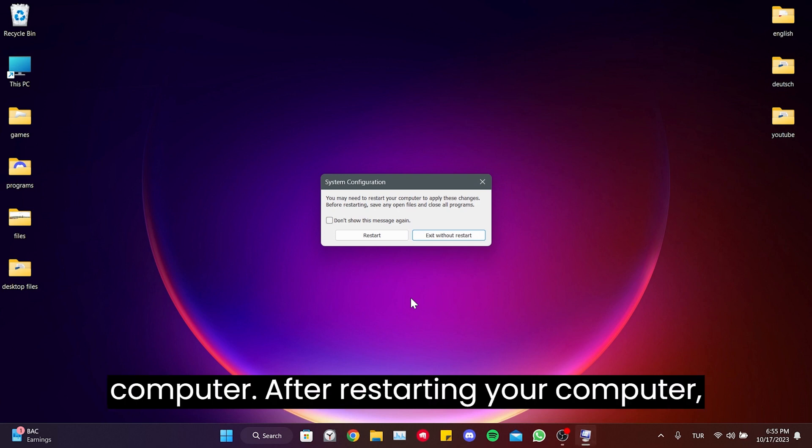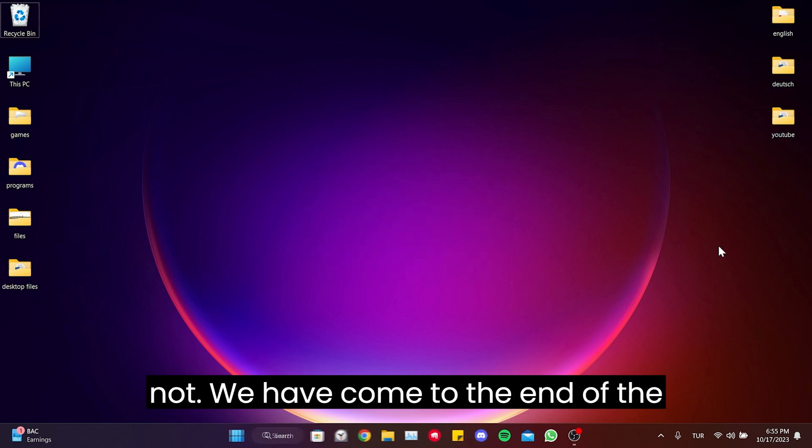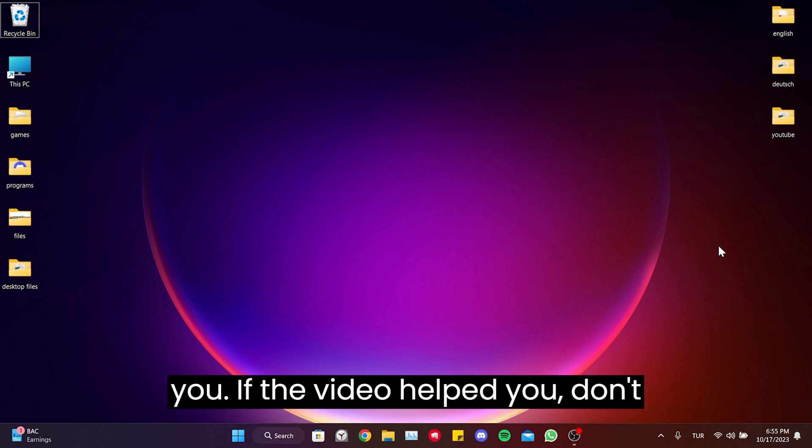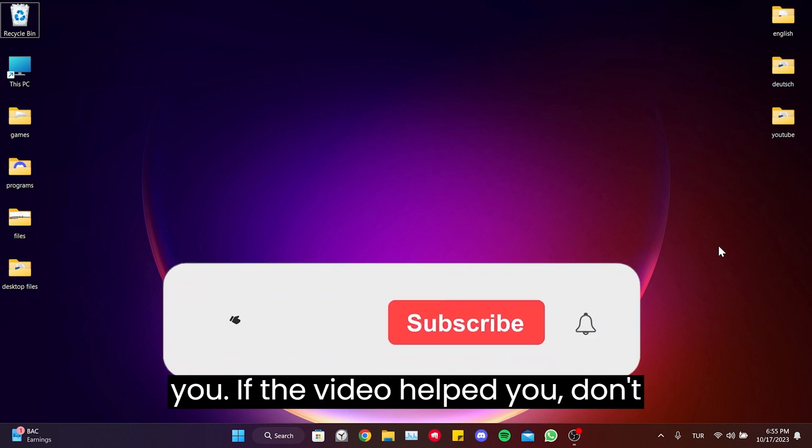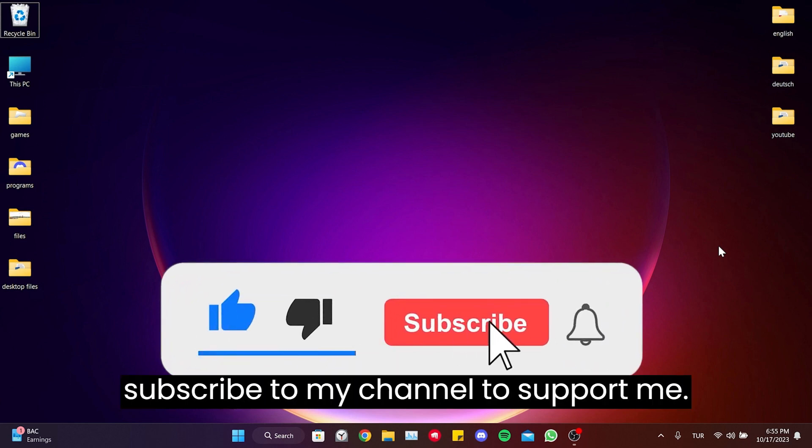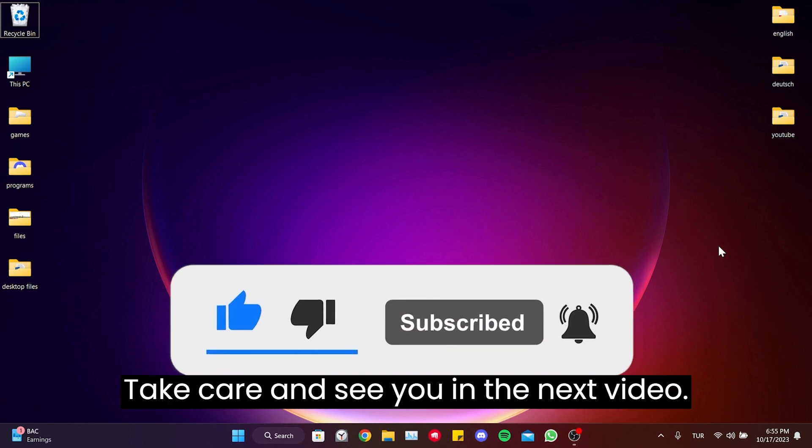After restarting our computer, you can check if the problem is solved or not. We have come to the end of the video. I hope this video was useful for you. If the video helped you, don't forget to like the video. You can also subscribe to my channel to support me. Take care and see you in the next video.